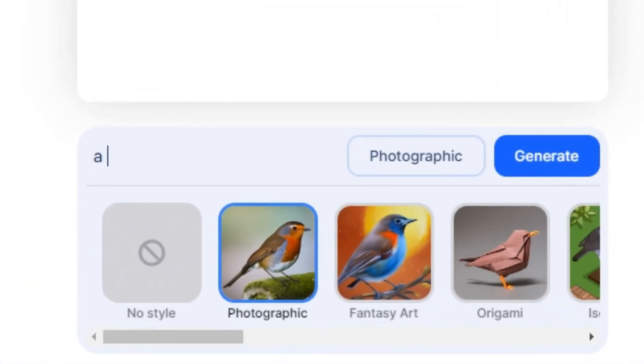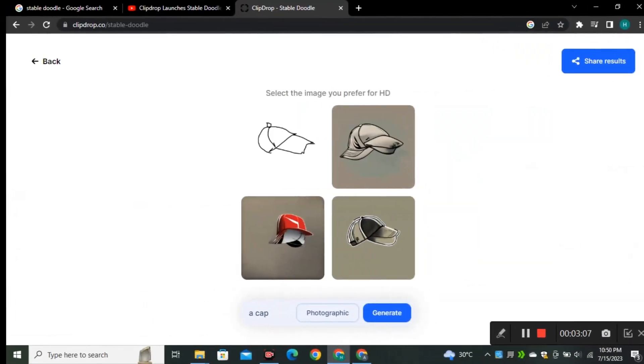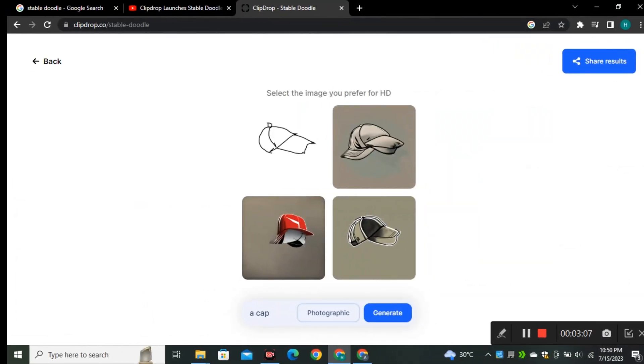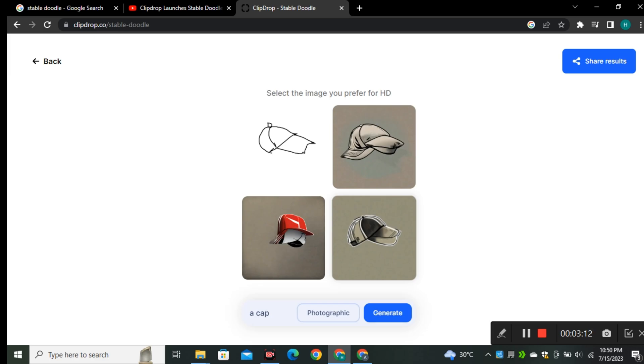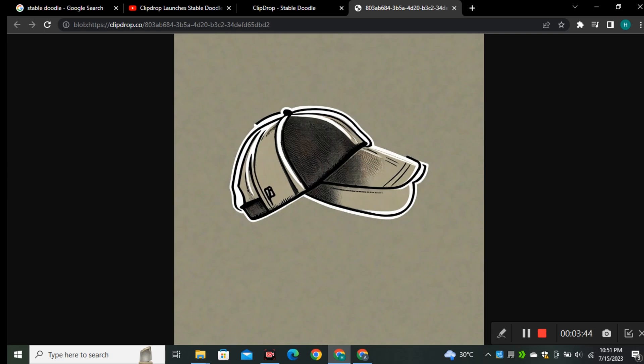I'm going to give it a prompt 'a cap' and select the photographic style. Okay, these are the output images that it generated. Just look at this. It really doesn't look like a cap because this is the same as our drawing, but this one is looking similar to our drawing, though still this is not perfect.